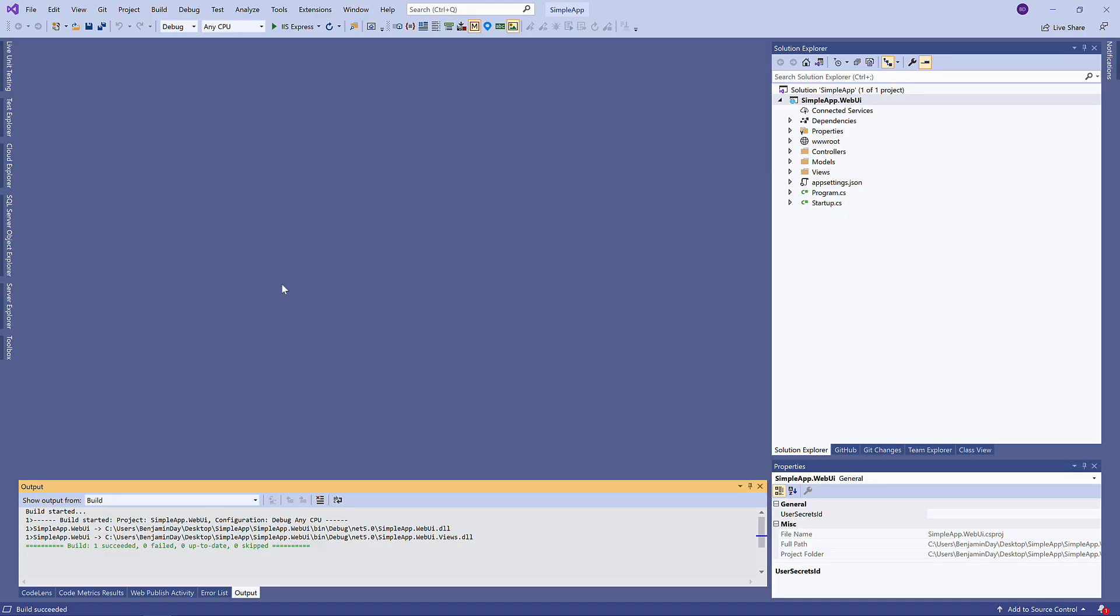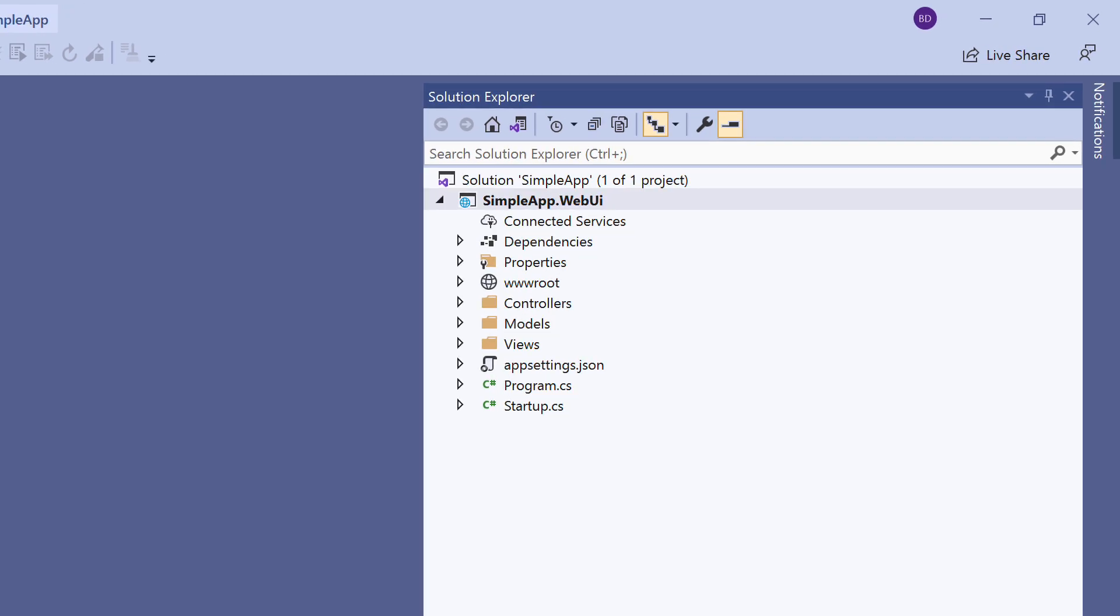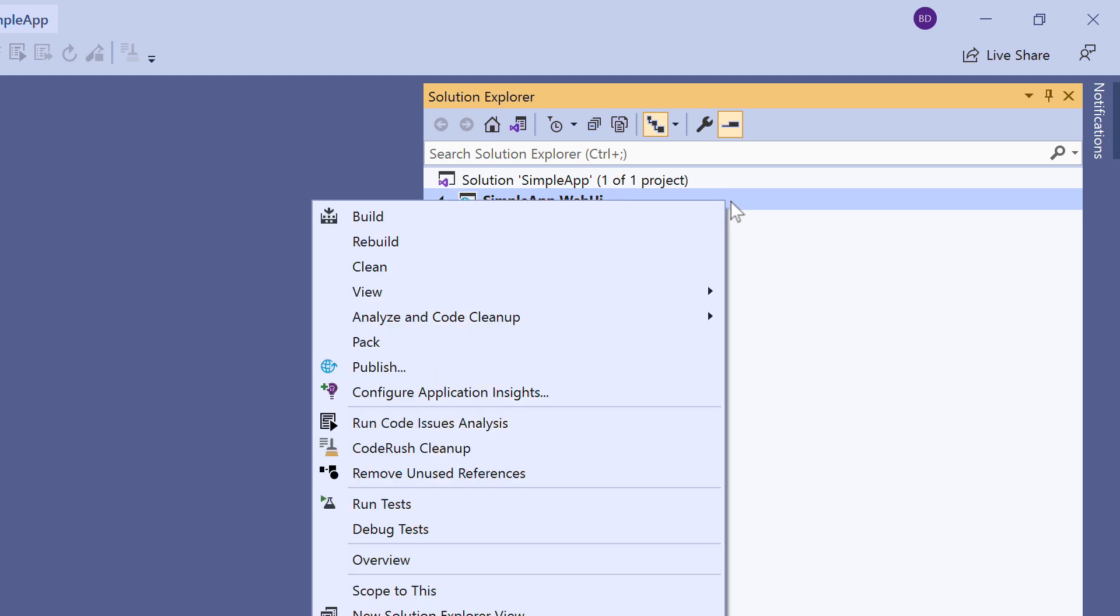All right, here we are in Visual Studio. We've got the app open, and we're gonna deploy it up to our Azure App Service. The part of the app we're gonna deploy is simpleapp.webui. So we're gonna come over to this in Solution Explorer, right-click on it, and from the context menu, we're gonna choose Publish.